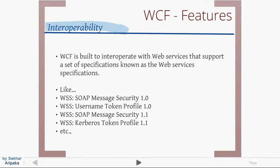WCF is built to interoperate with web services that support a set of specifications known as web service specifications. A couple of these standards include SOAP message security 1.0 and 1.1, username token, and security group token. You don't have to go and refer to all these standards to write a service, but it's good to know. If you want to be an expert in WCF, information is available on the internet — search for WSS, web service standards or specifications.